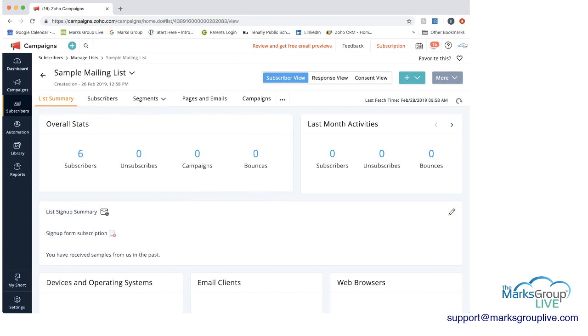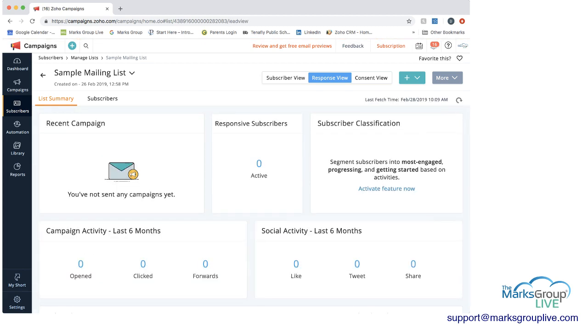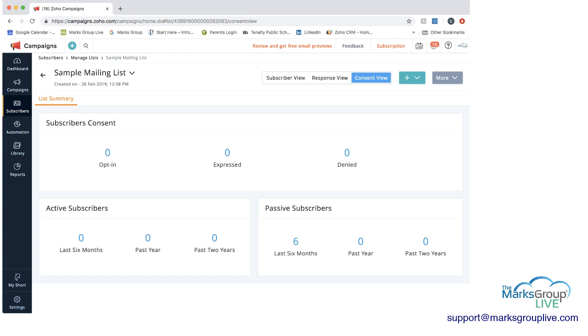You also have here on the top in the blue, you have the subscriber view, which is what I have here. And if we had campaigns on this, it would show you the information about the campaigns. Not just the first one, but any campaign activity, say in the last six months, and you can always customize this. And then the third tab here is consent view. This would show you who's opted in, who's denied, who's been active, and who's been passive. So this can give you information on maybe some people you want to clean out or maybe people that you want to do additional focused targeting with.